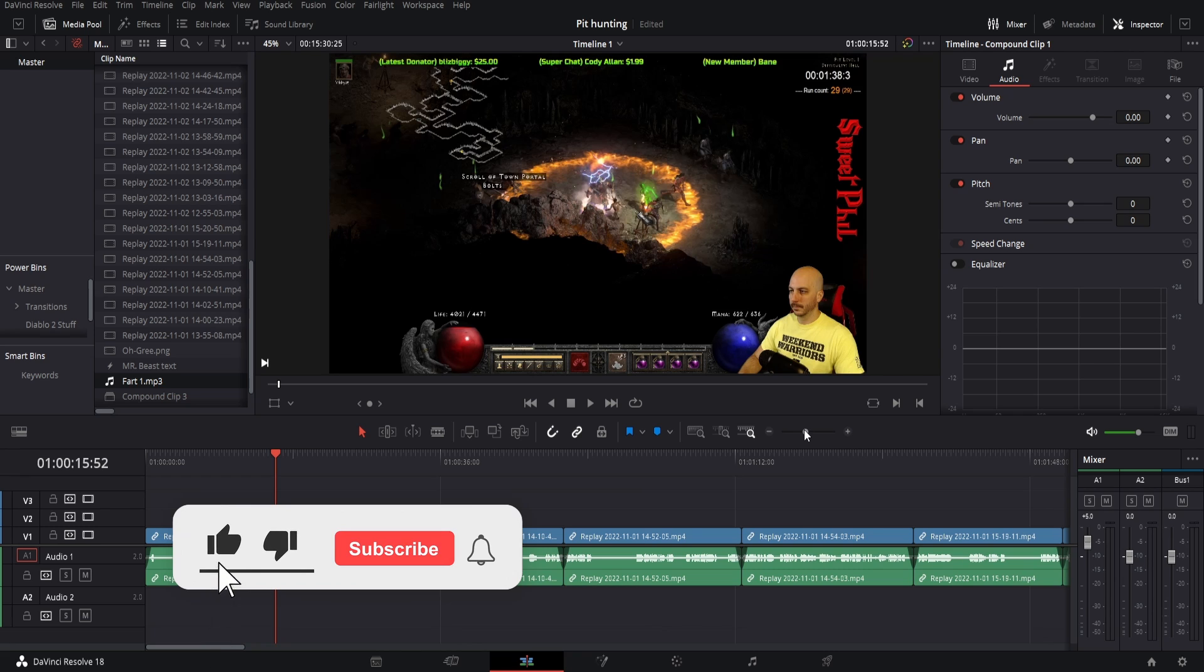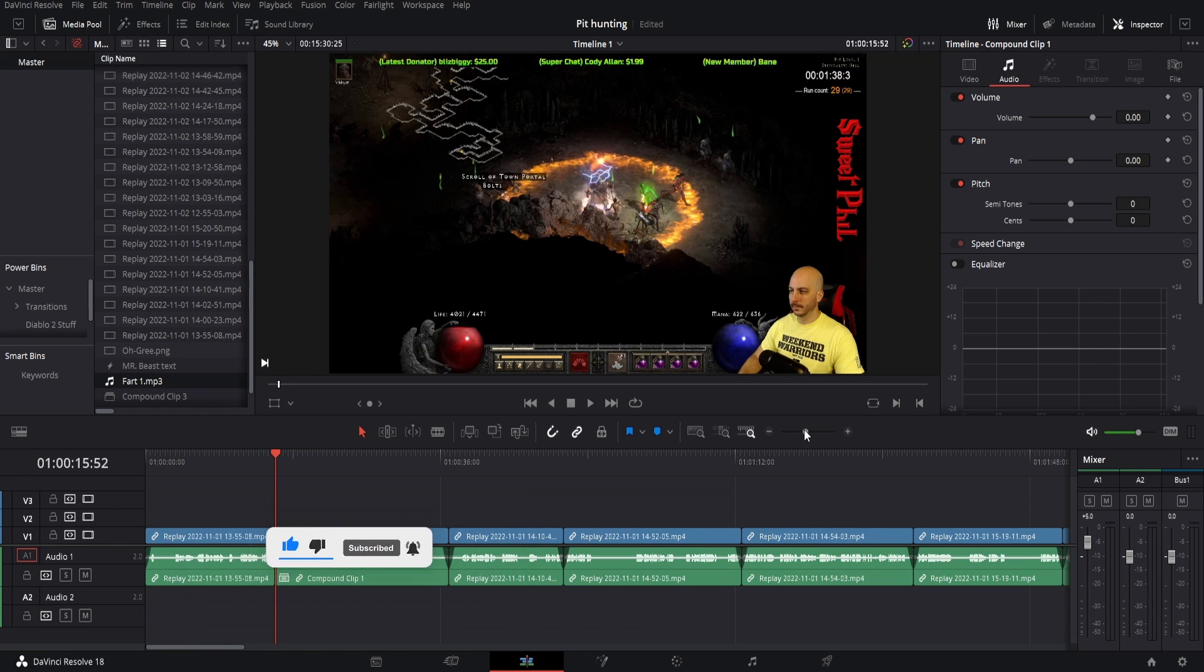If this helped you, remember to hit the like button and subscribe, and check out some of my other videos because these DaVinci Resolve tutorials will save you a ton of time.